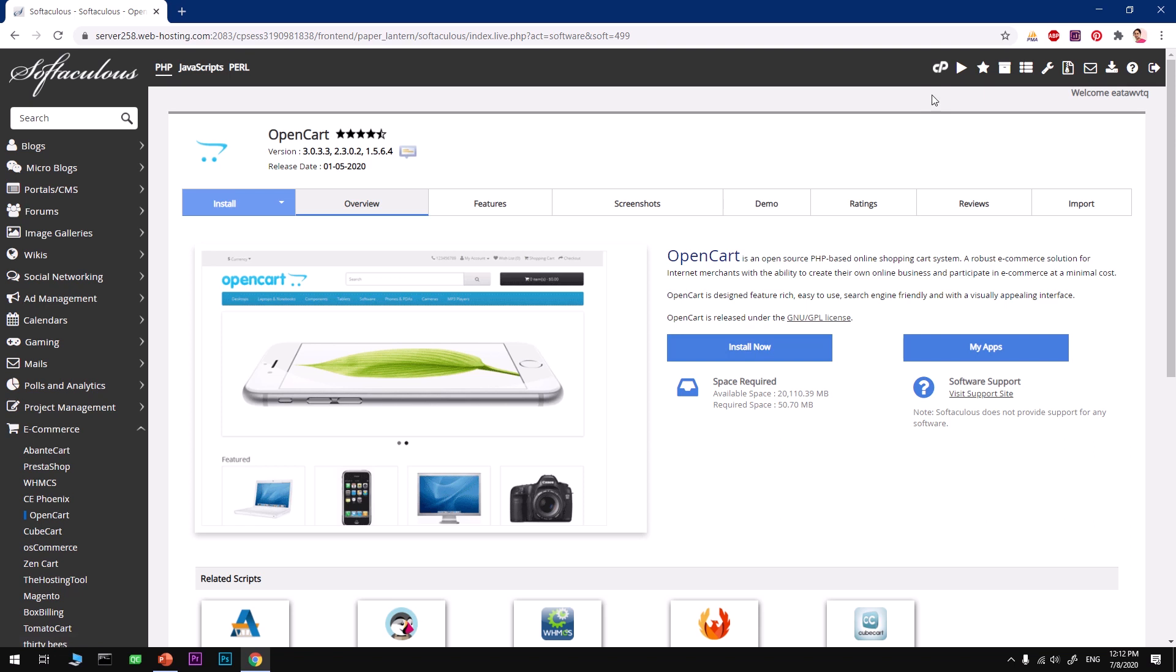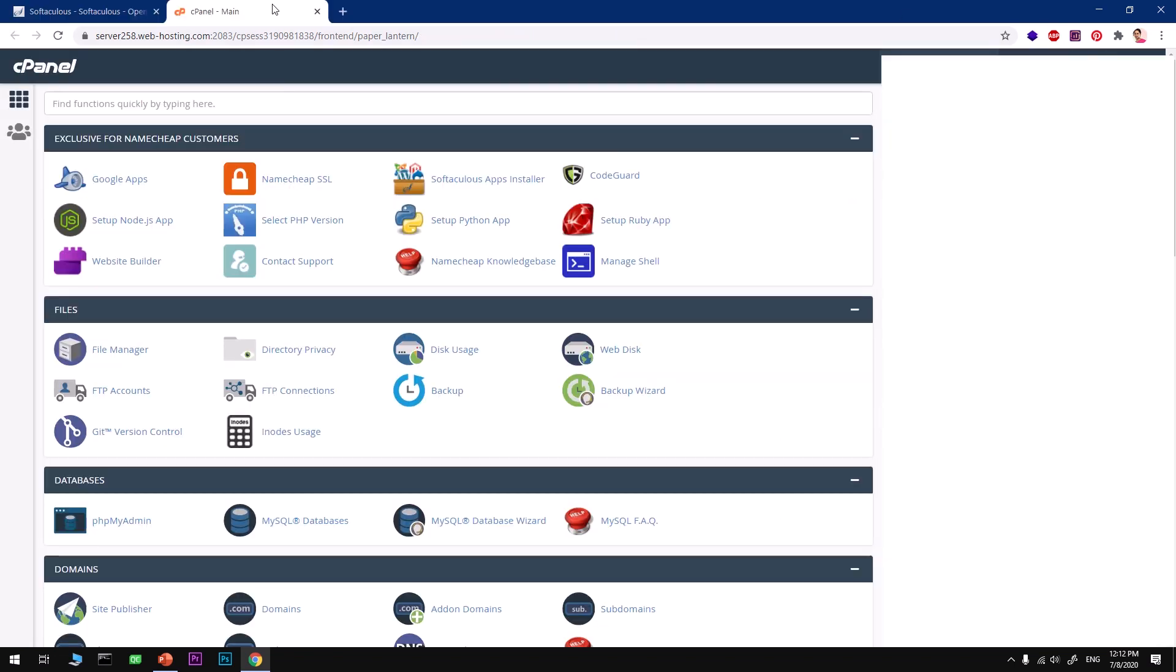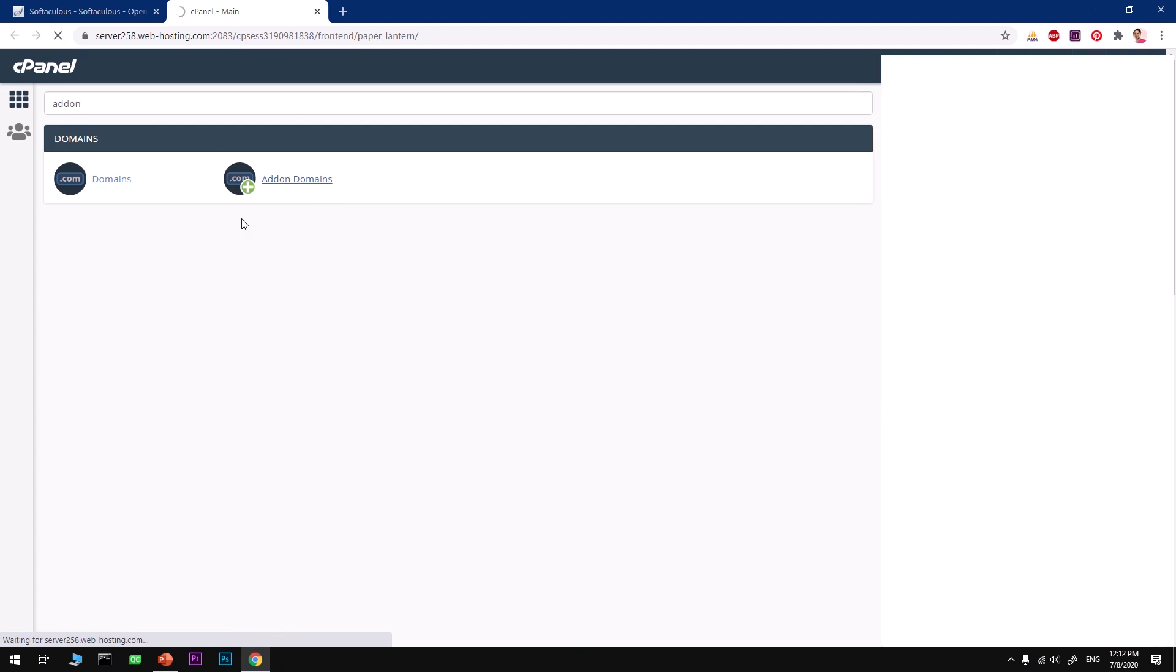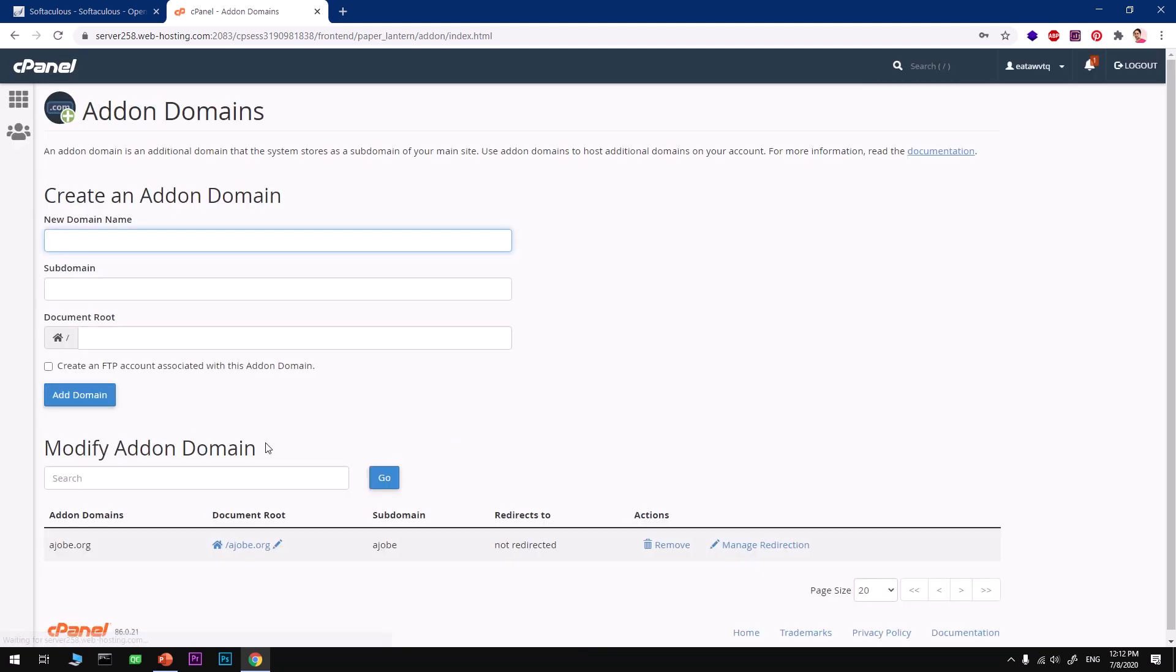To install it you simply go ahead and click on Install Now, but there's one more thing that you want to make sure you got right and that is your domain name. If you have a domain name that is not yet added onto this cPanel or web hosting account, you want to look for Addon Domains.